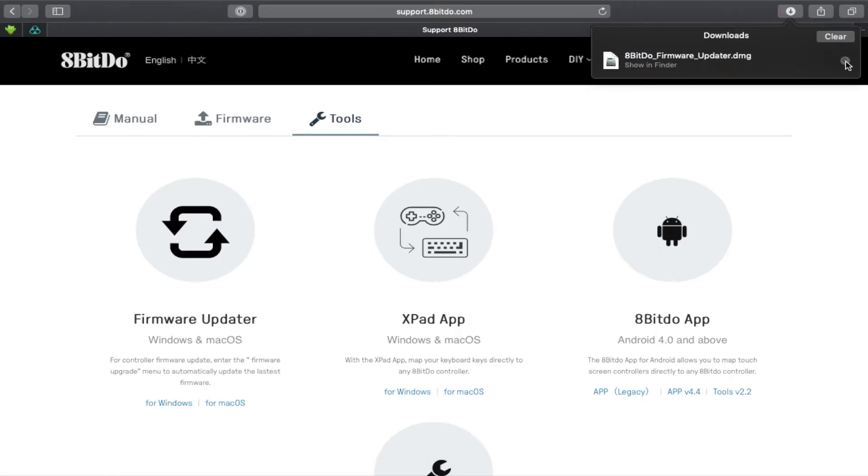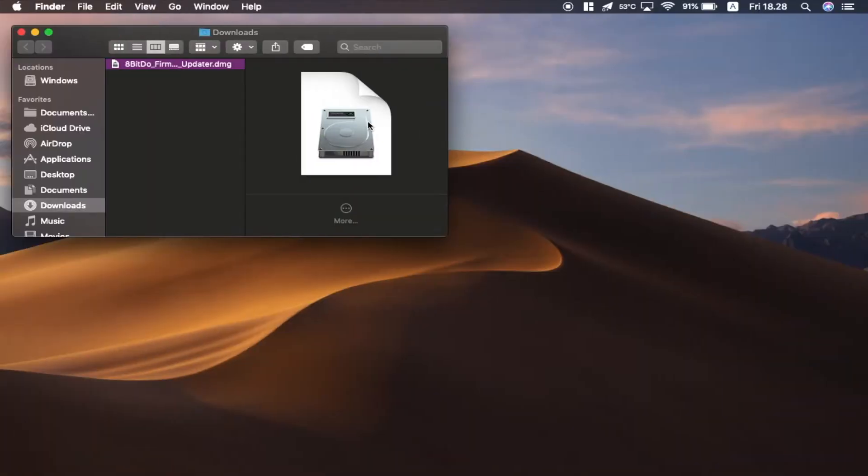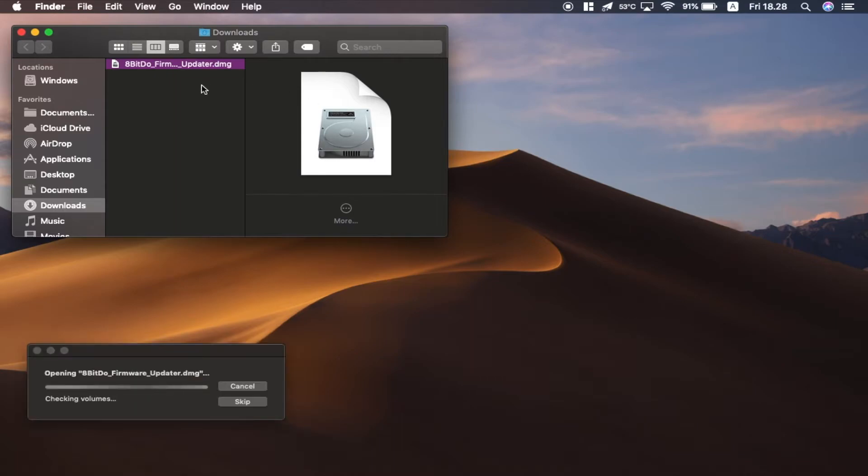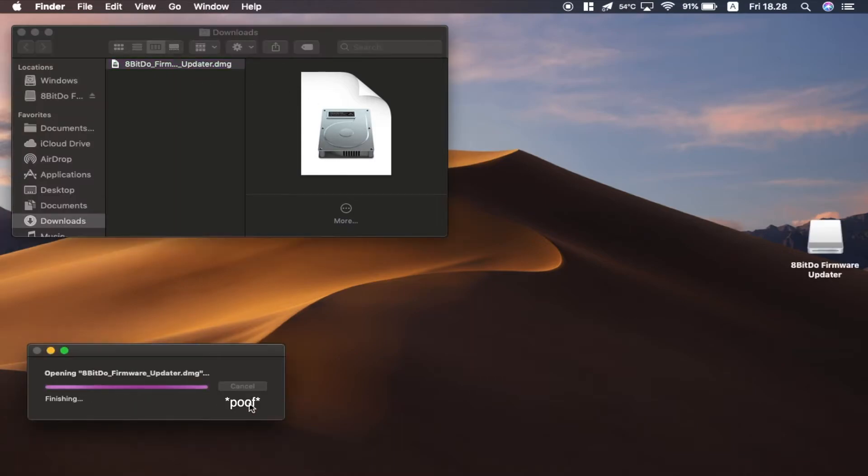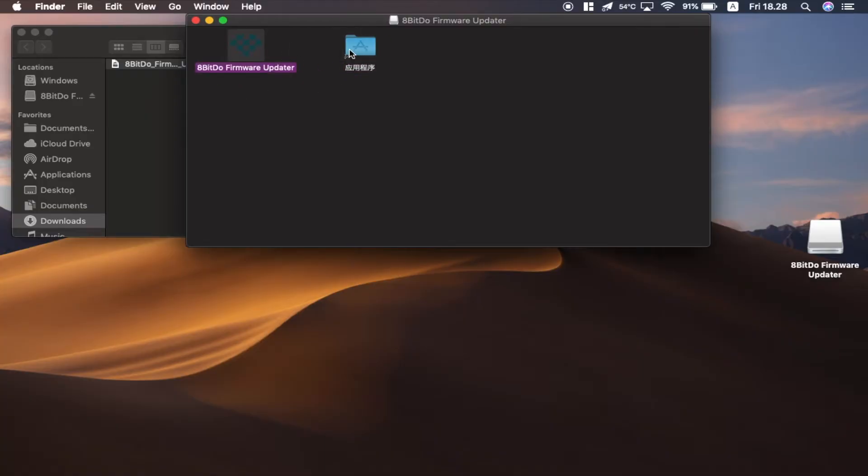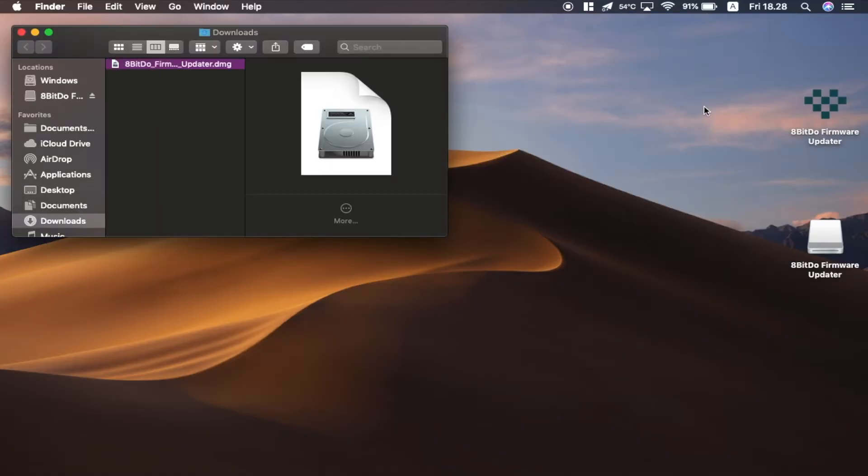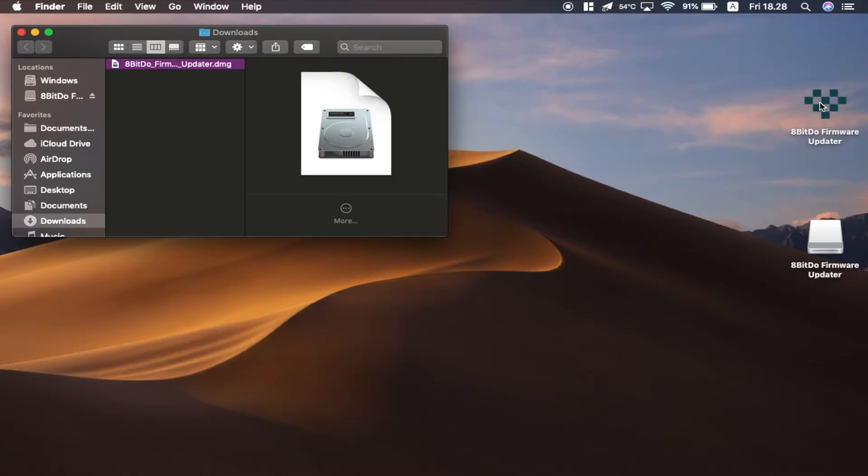We're going to open it straight, and we have this application here. You can drag it into your applications if you have a couple of 8-bit 2 controllers and use this application often. But I don't, so let me just copy it to the desktop and after I use it I'll delete it.